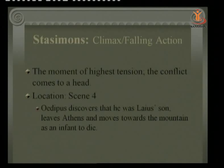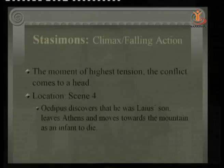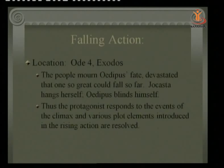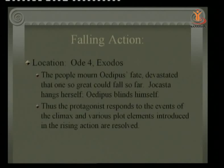In Scene 4, the climax: Oedipus discovers he was Laius' son, left on the mountain as an infant to die. Having blinded himself, he is now no more capable than an infant, and decides to go to the mountain to die. In the falling action — the Exodus — the people mourn Oedipus' fate, devastated that one so great could fall so far. Jocasta has hanged herself and Oedipus has blinded himself; the protagonist has responded to the climax and all plot elements are resolved.